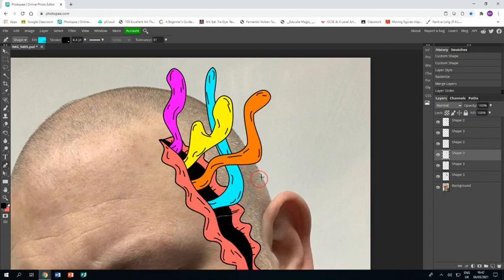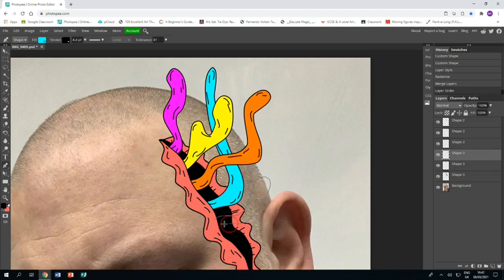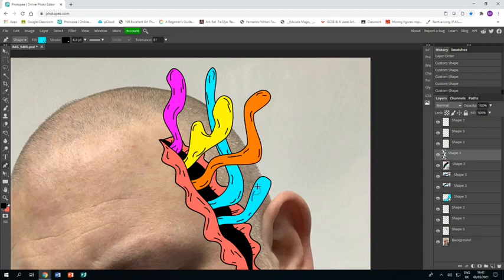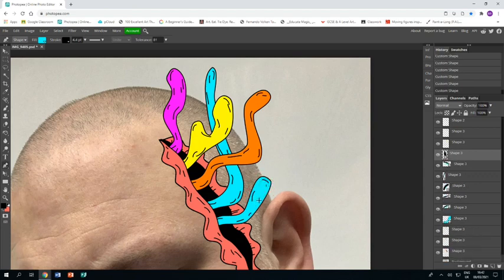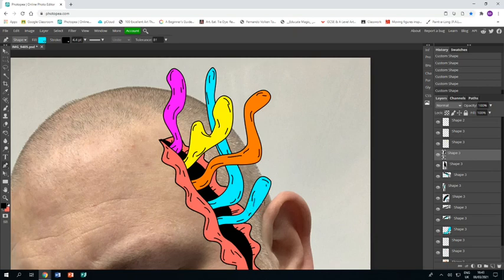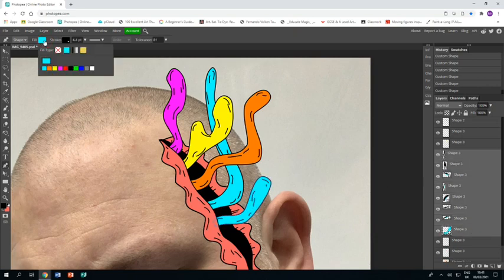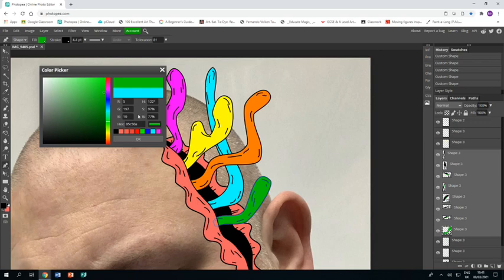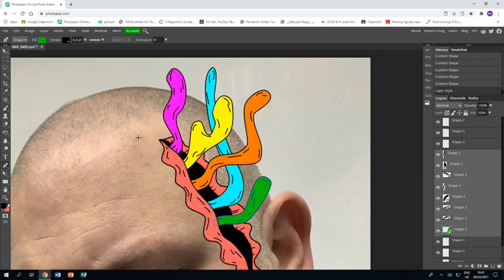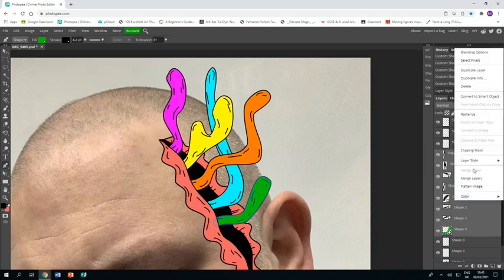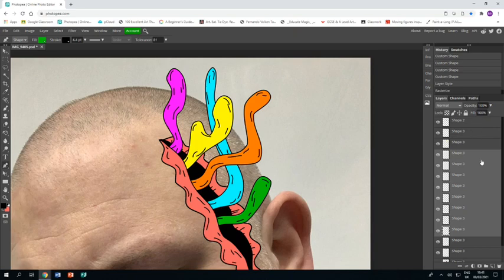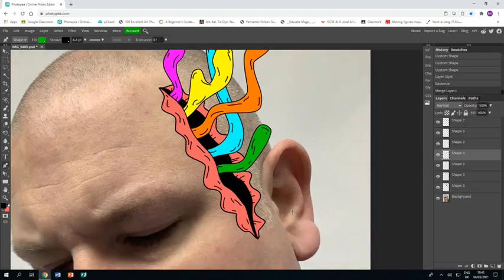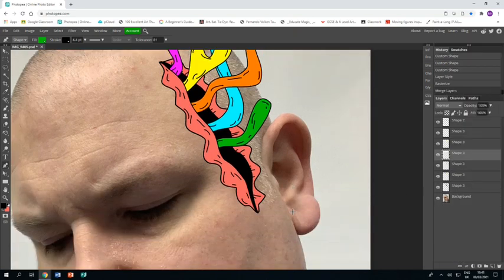And then next one. Just a small one this time. Add the lines again. When you're happy, select all the layers, change the color. Nice green. Click OK, rasterize, merge layers, and next.